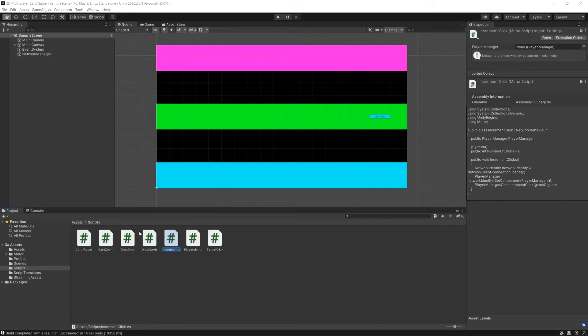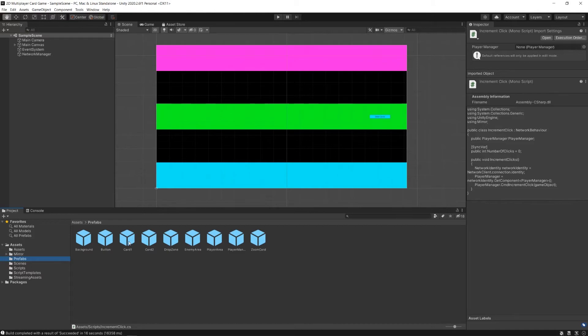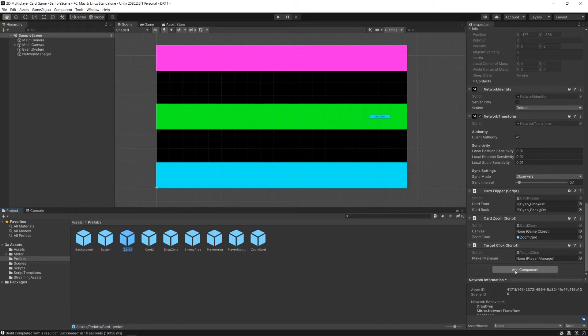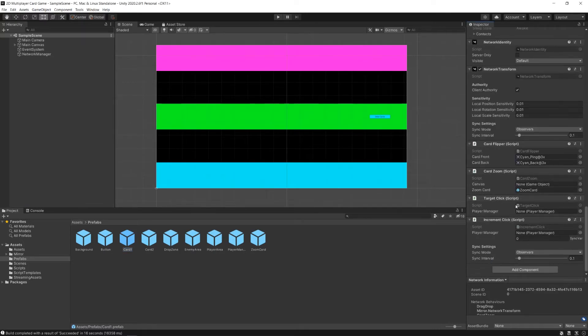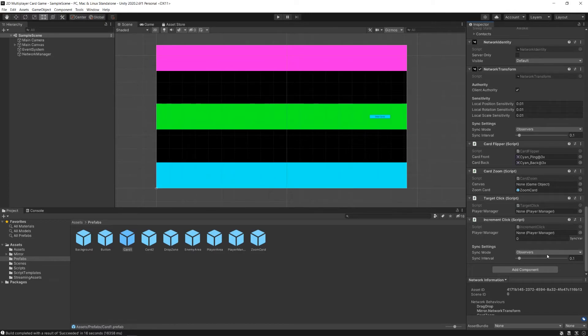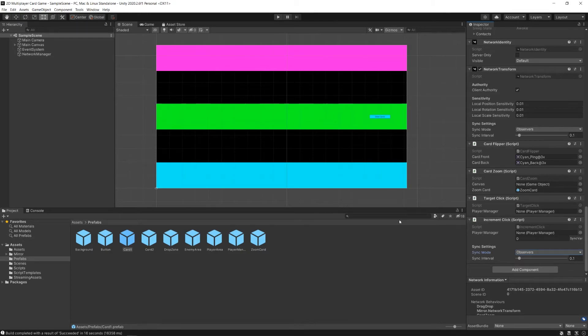Okay, so what we haven't really done here is attach this increment click script to our card prefabs, nor have we set it up in the event trigger to call the increment clicks method when somebody clicks on the card. So let's do that here. We'll go to our card one, add your increment click script component, and just as we've done before, we can see that our player manager here is found at runtime, but there are certain things with sync variables that if you want the owner to have this variable sync for them, or observers to be done so, you can look in the mirror documentation to learn more about how to use this properly. For our purposes, it'll work just as we've done it here.